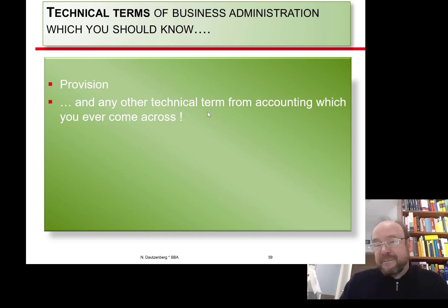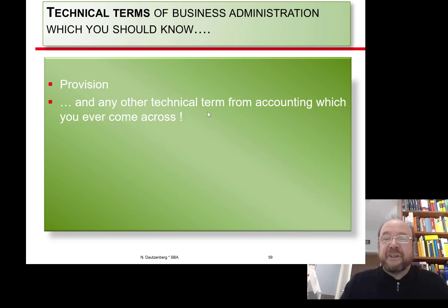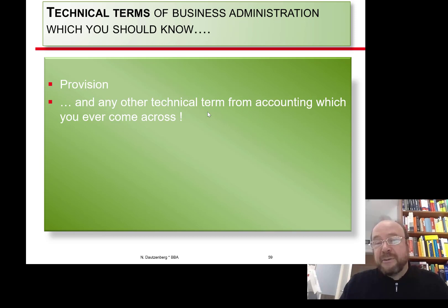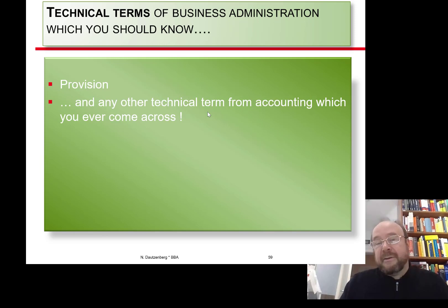Don't forget to share this video with others — share it with people you like, and also with people you don't like to torture them a bit in a legal way. Ask yourself: if somebody shared this video with you, what was their motive — do they like you or not? Hope to see you soon again for the second part of some thoughts on accounting. Until then, enjoy your days and good luck.